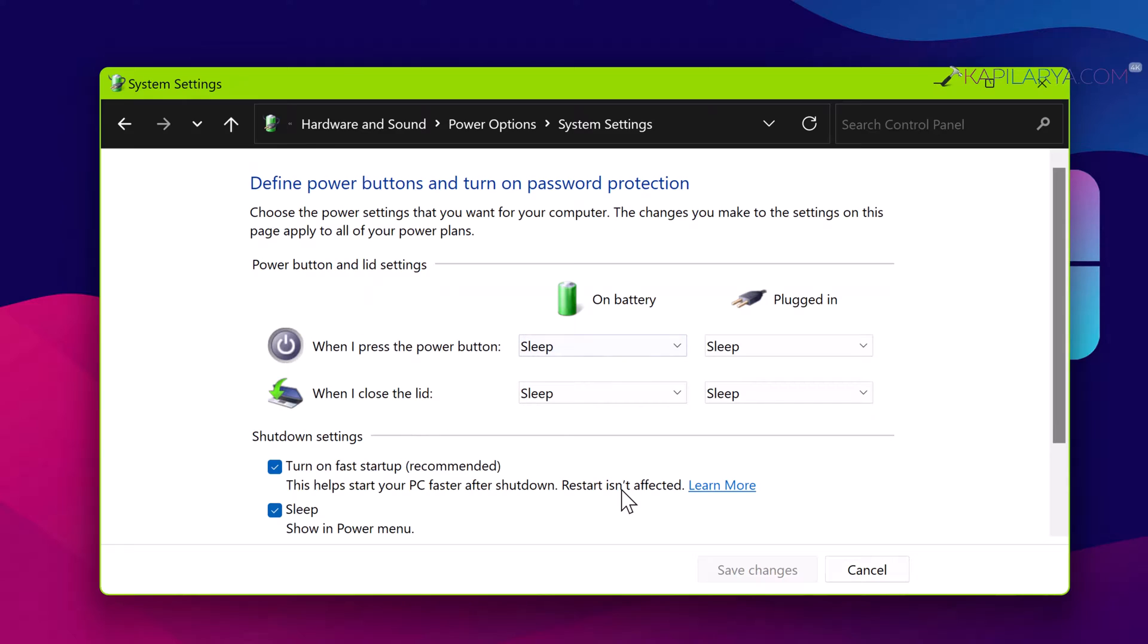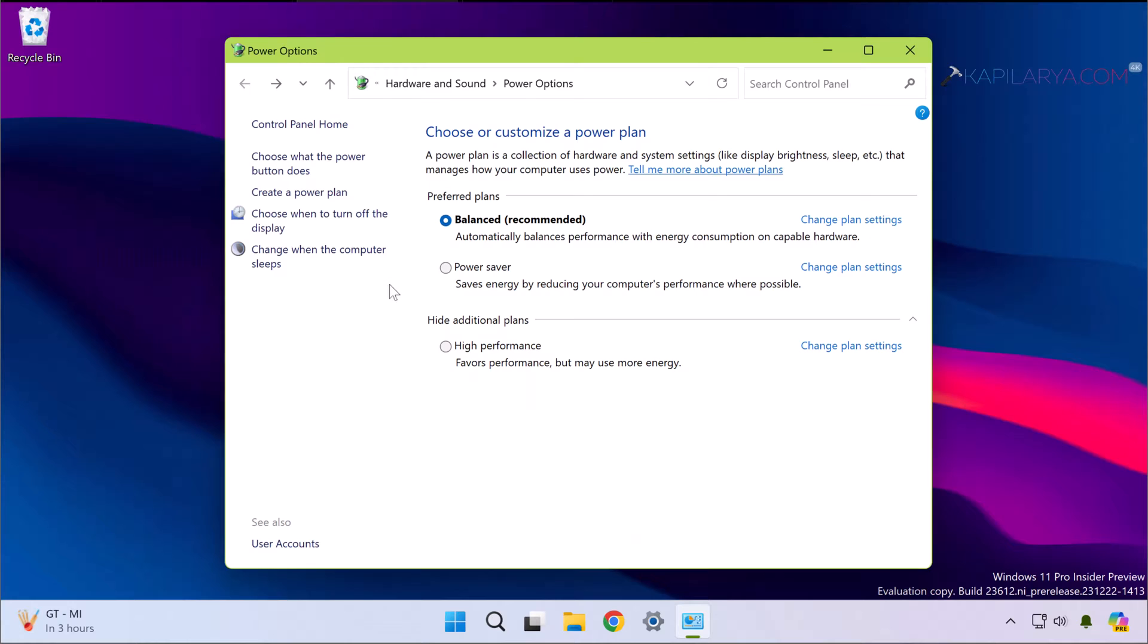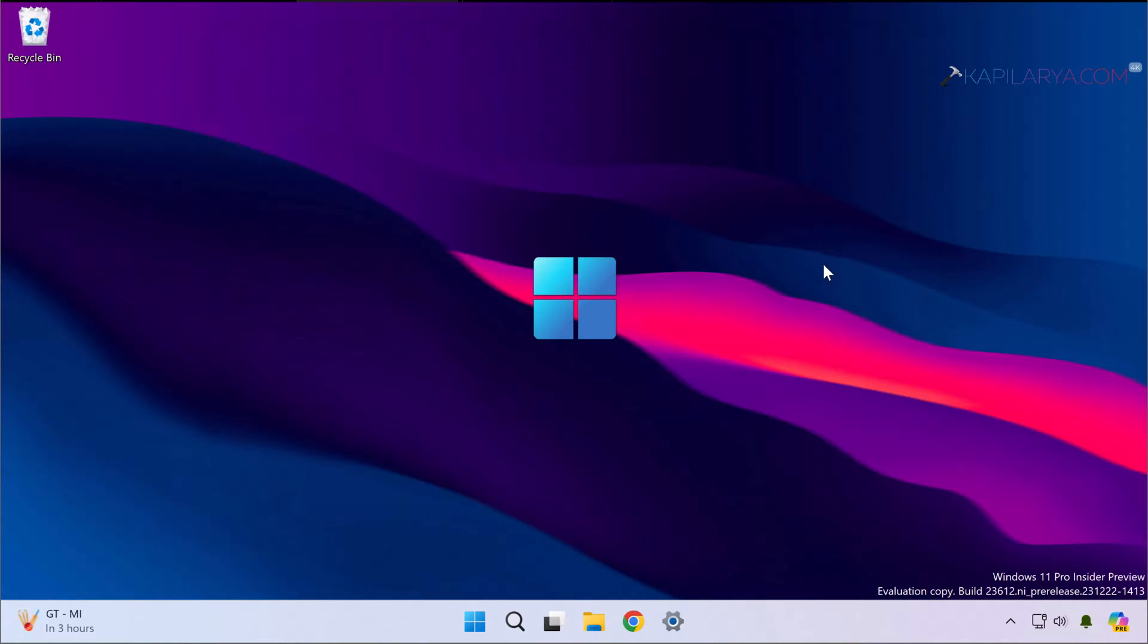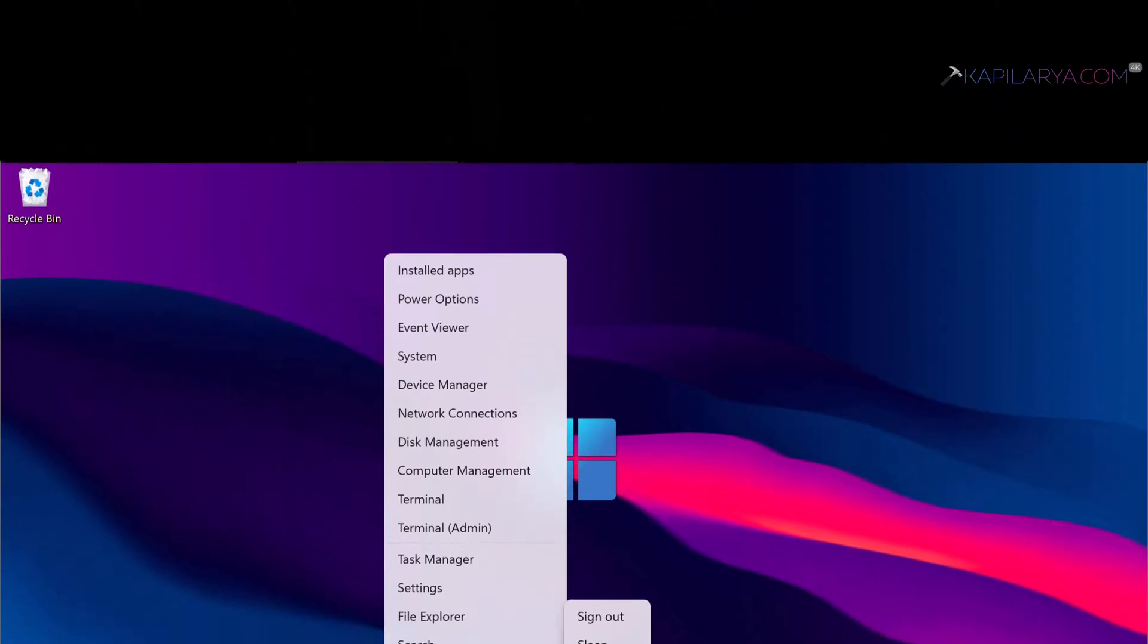And the very first option is turn on fast startup. If you have this option checked, I recommend to uncheck it and save the changes. And once we turn off the fast startup, you can go back to the power options window, close the Control Panel, and restart your system and see if the issue is resolved with this.